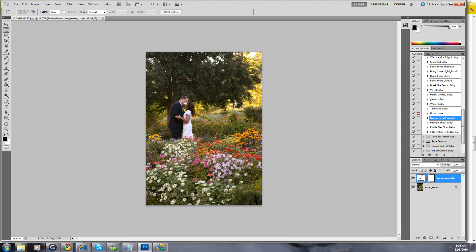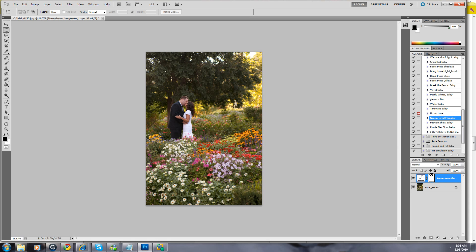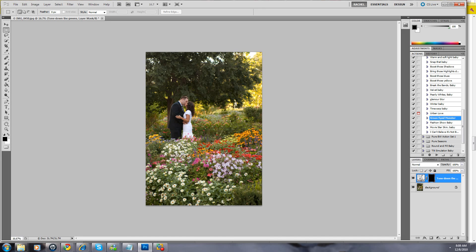So I'm going to come down to green eyed monster. I'm going to run it, but I don't want them that magenta because now they look sunburned. So I'm going to come over to this mask, clicking it, make sure it's selected. I'm going to click Control and I.